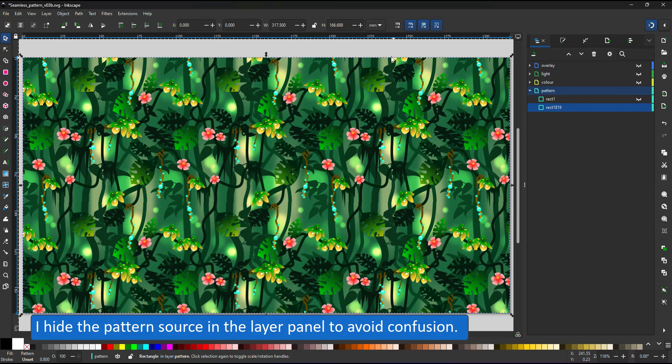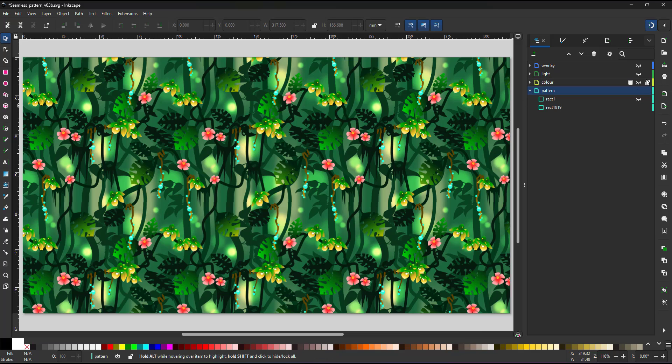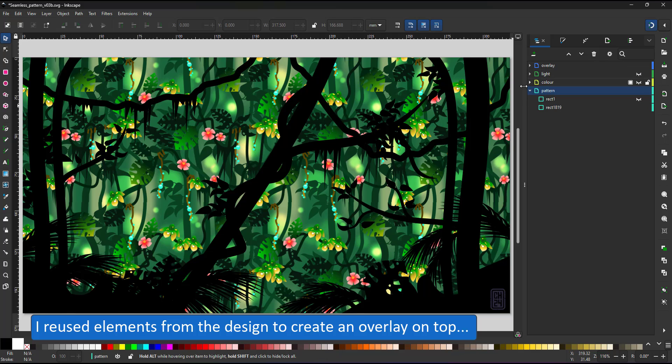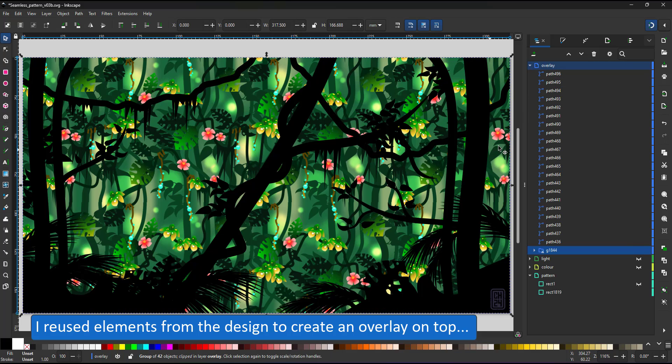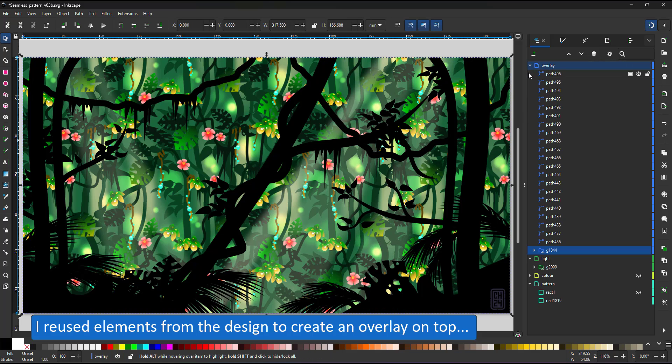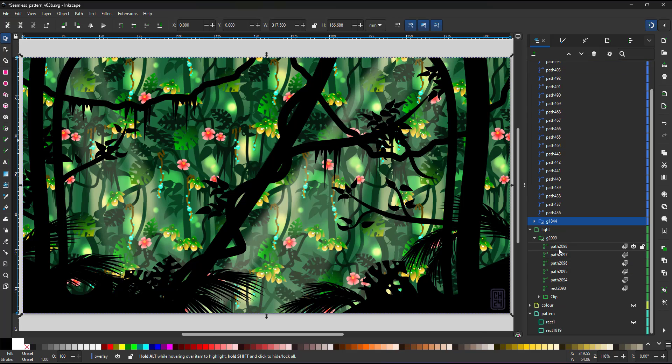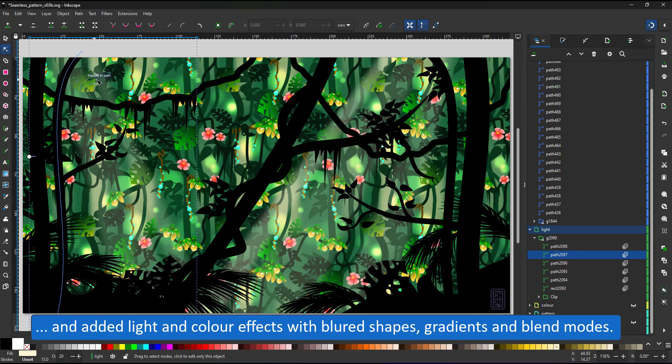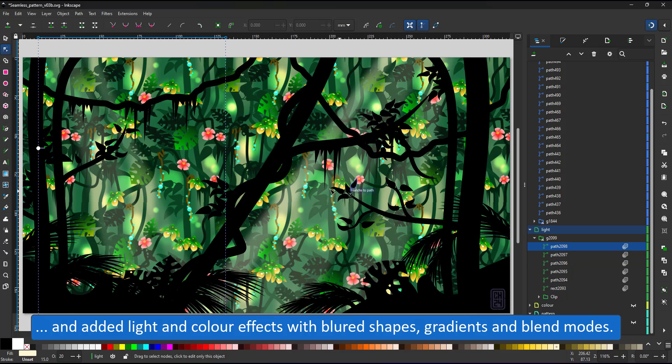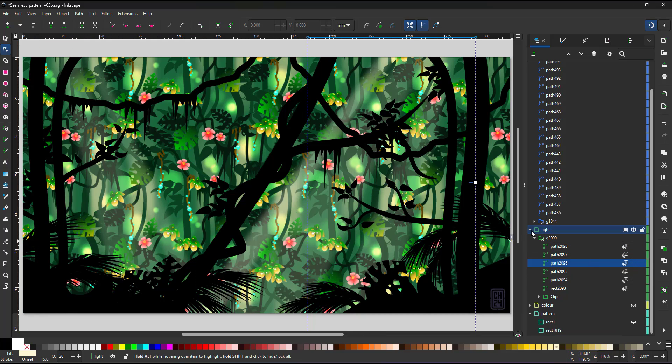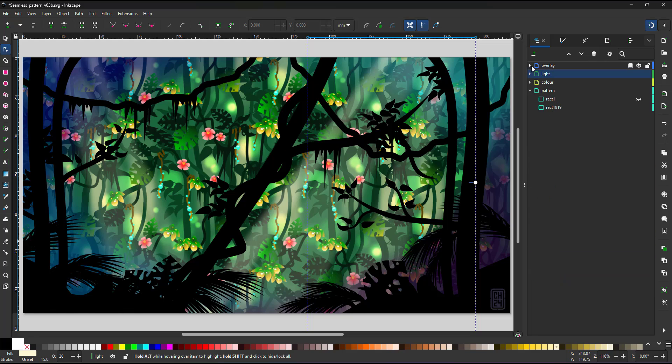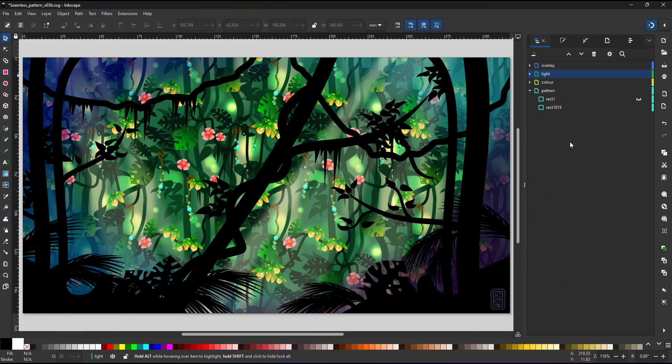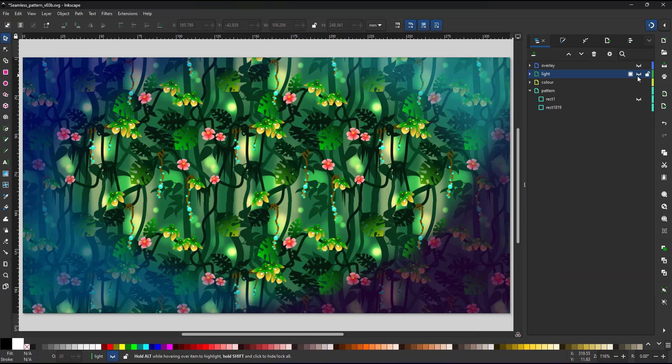For this scene I created a black overlay using elements from the pattern. I added a few light beams which are just deformed rectangles with a blur and a gradient. As well as color overlays that use different blend modes to mix with the seamless pattern below.